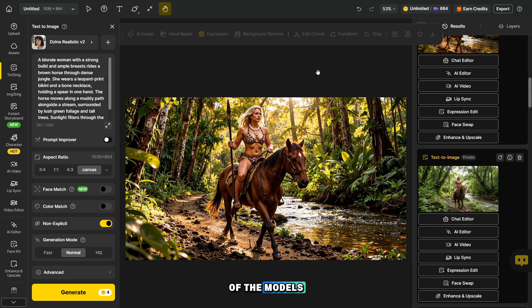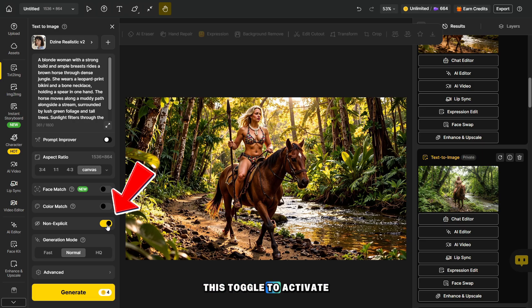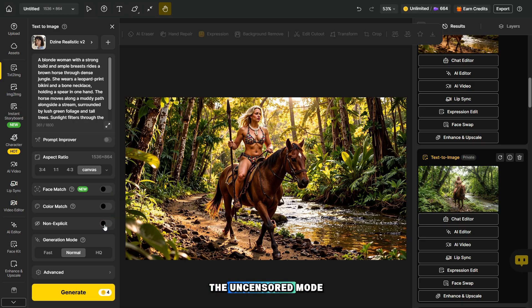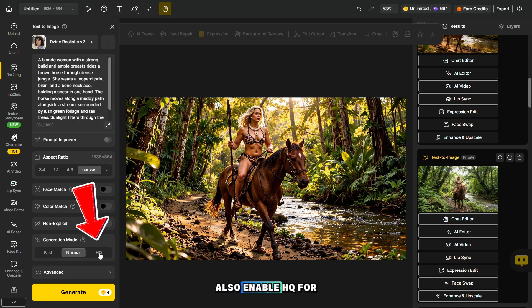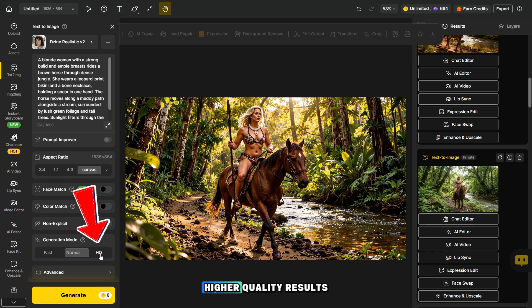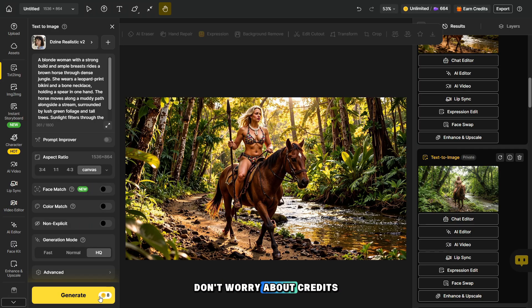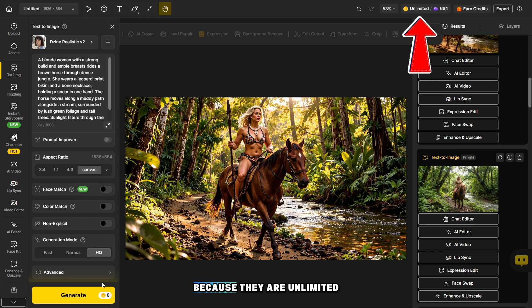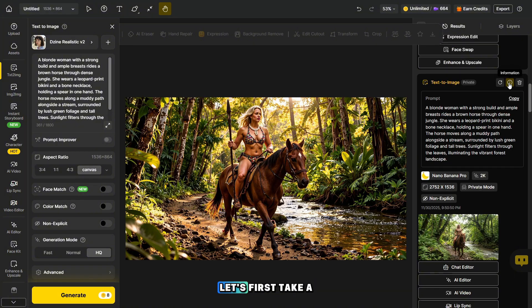After you select one of the models, you must turn off this toggle to activate the uncensored mode. Also, enable HQ for higher quality results. Don't worry about credits because they are unlimited on the master plan.